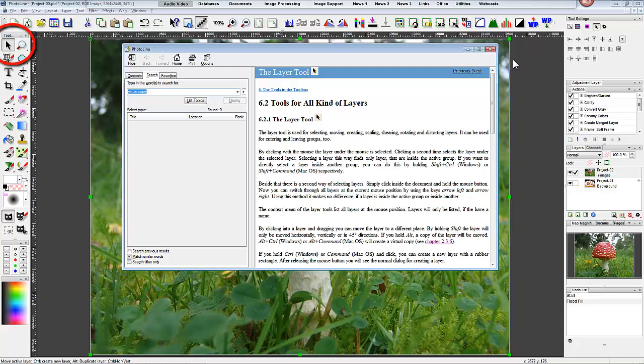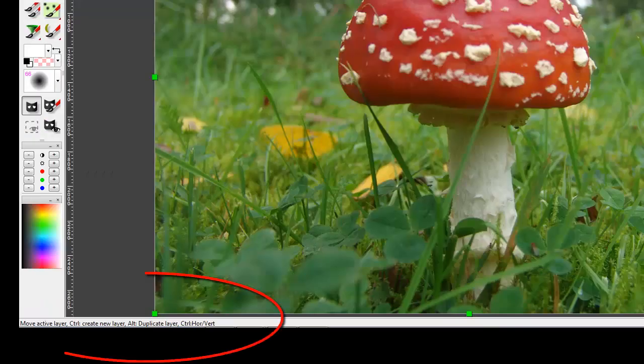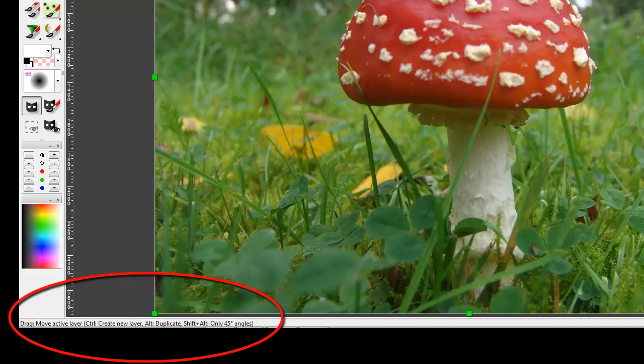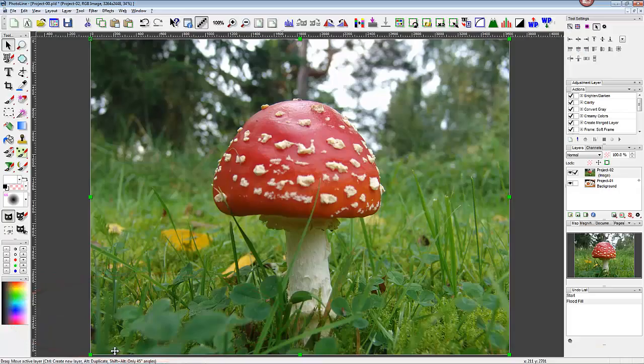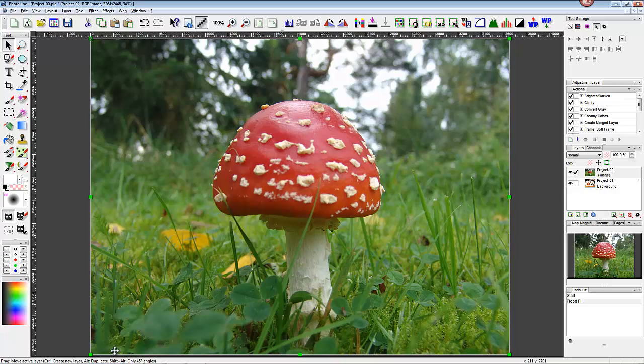PhotoLine help is context sensitive. Pressing F1 will bring up help information related to the tool you are using. Another helpful hint is the information bar in the lower left of the PL window. There will usually be a brief description of what the tool does and an explanation of how the tool is modified with the use of the Shift, Control, or Alt keys.